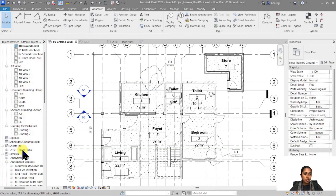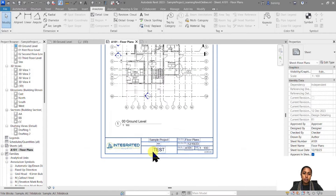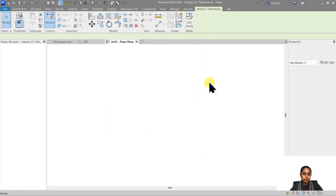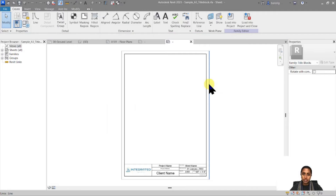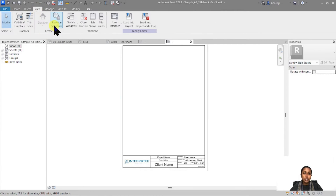Let's go to our sheet where this particular drawing is available. In this custom title block there is no mention of any revisions, so I'm going to select the title block, edit the family, and go into the title block family. We talked about how to create a custom title block in the last episode — I recommend watching that. Here in the family editor I'm going to create a schedule of revisions, so go to View and then Revision Schedule.